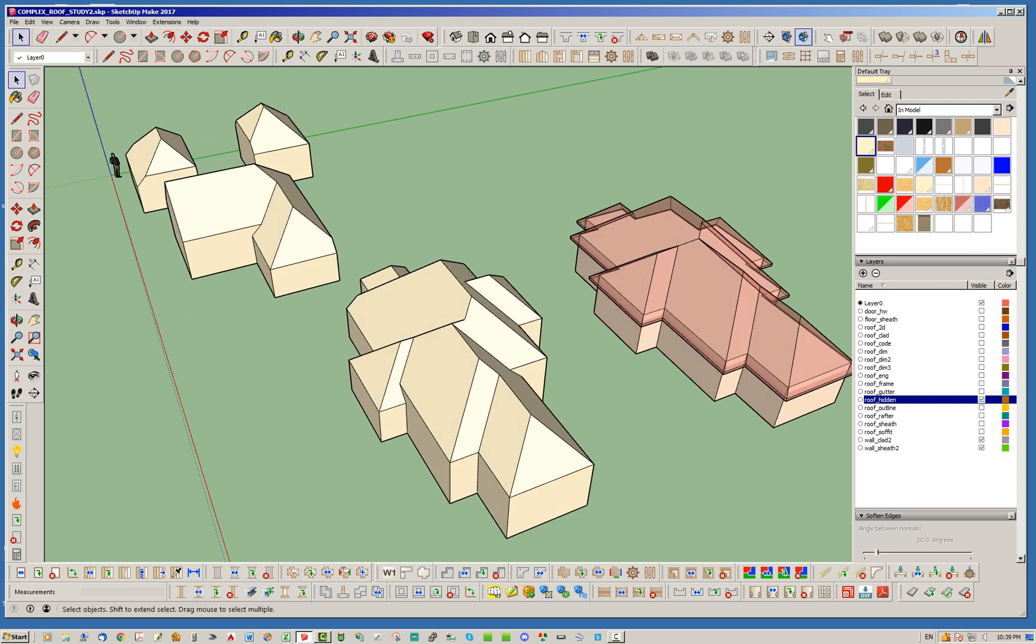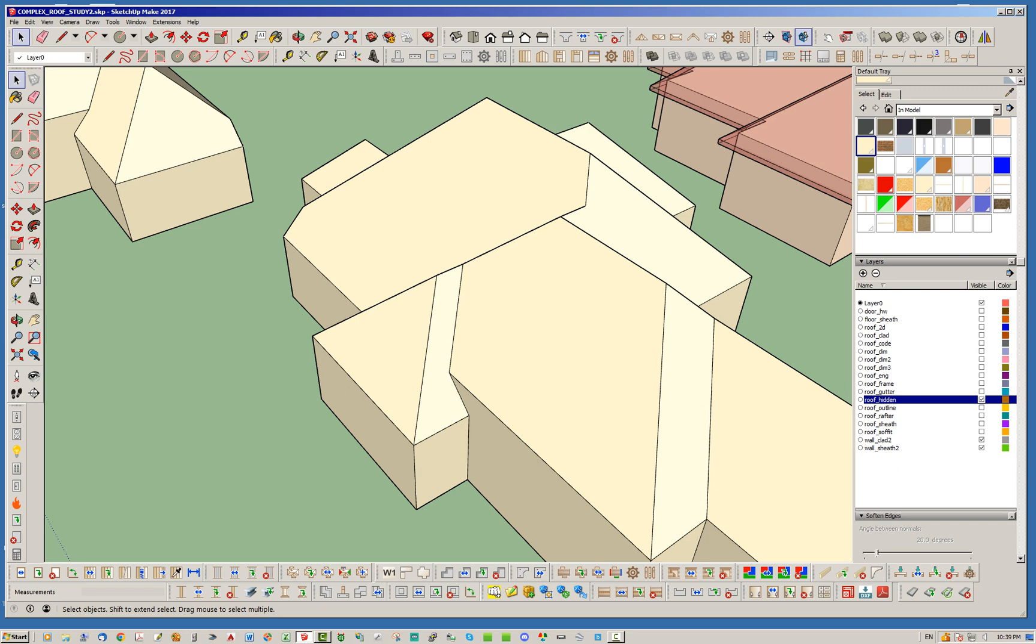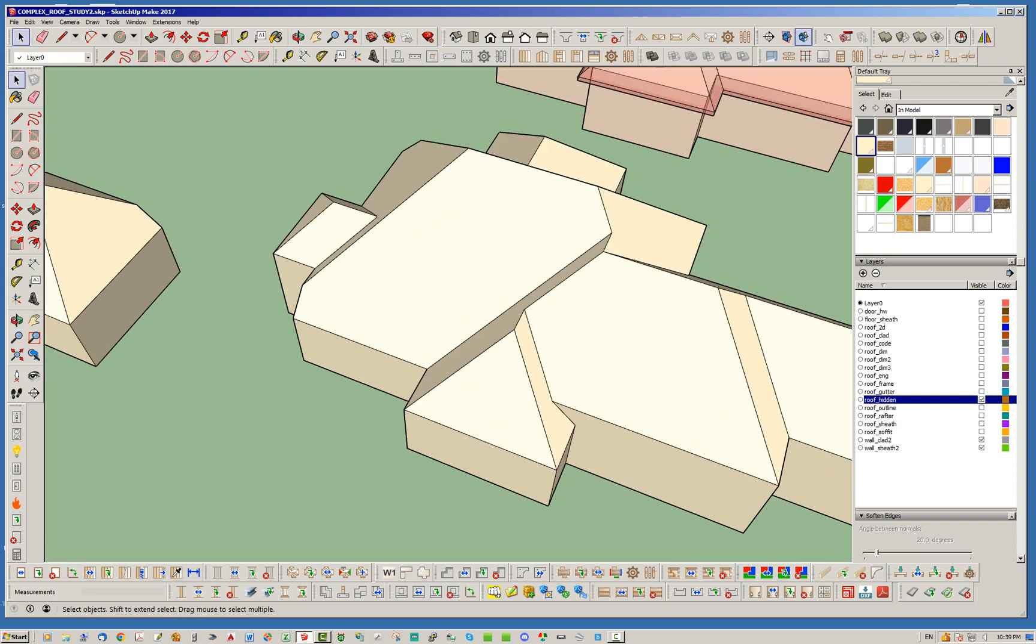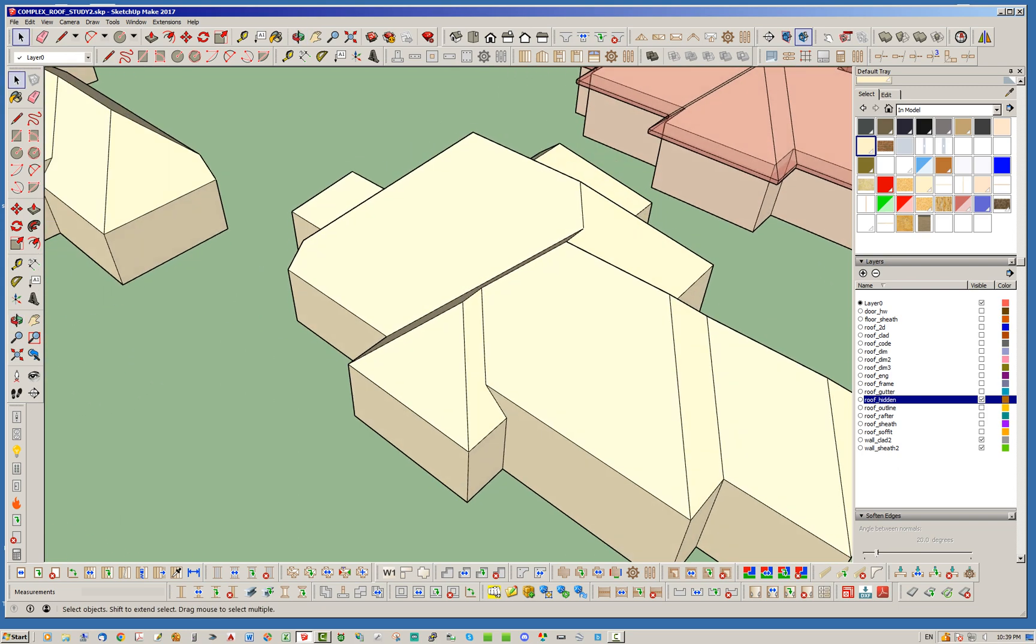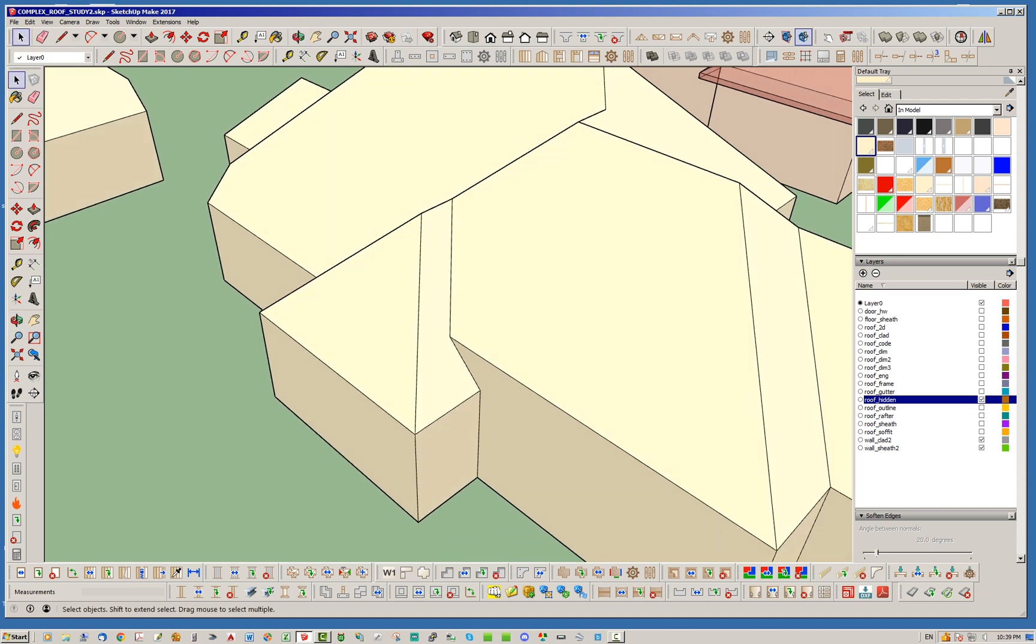I'm trying to basically make my algorithm, I guess, if you want to call it, whatever you want to call it, my programming, my code, a little more general so that it can handle these step up and step downs. And that's kind of where I'm stuck at the moment.